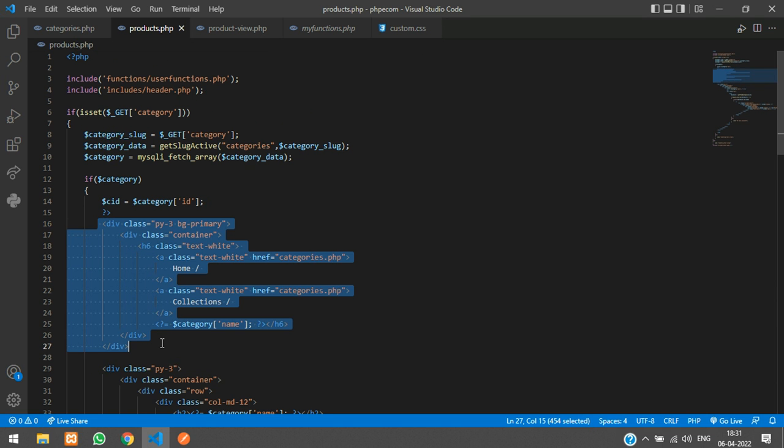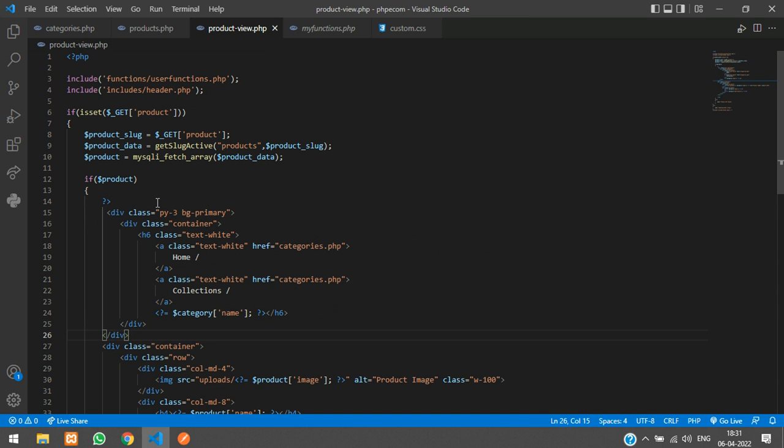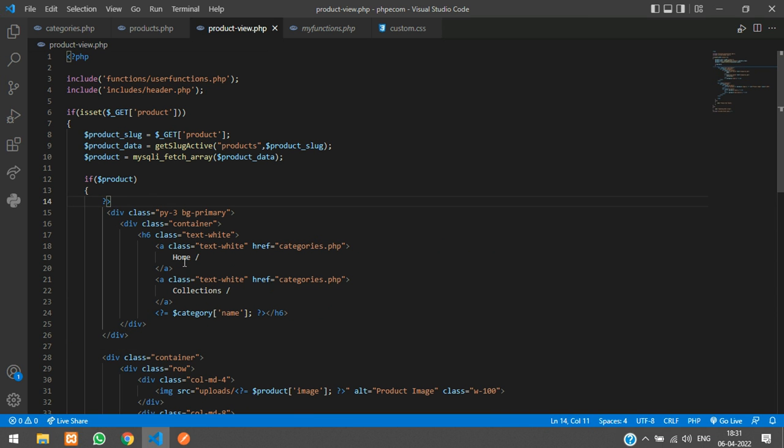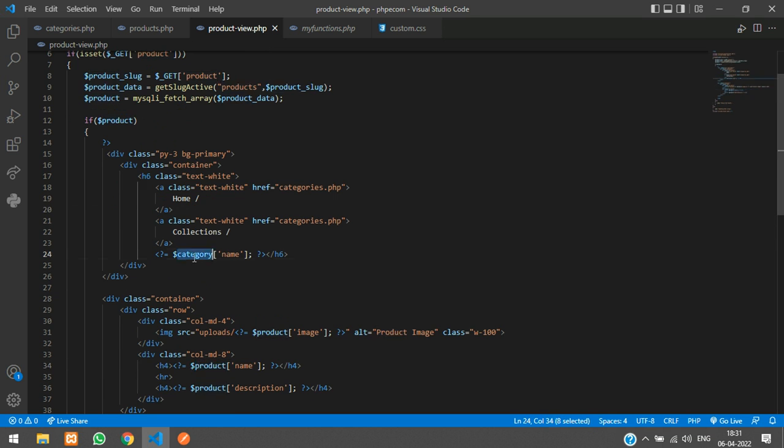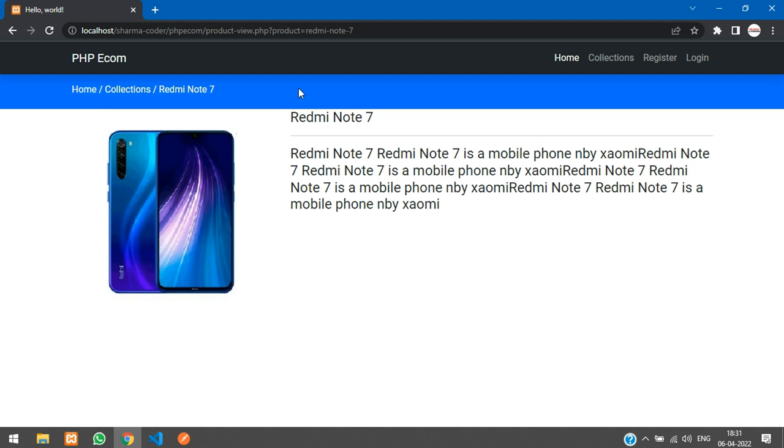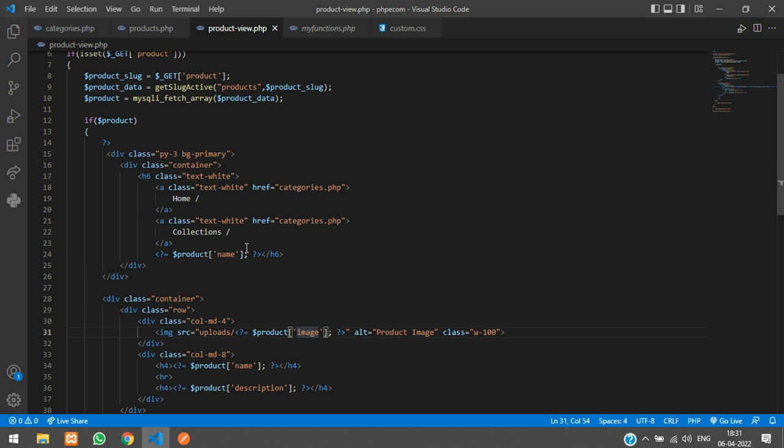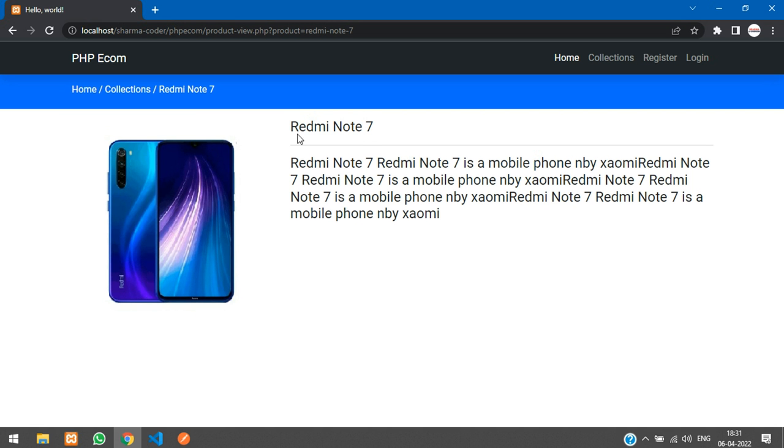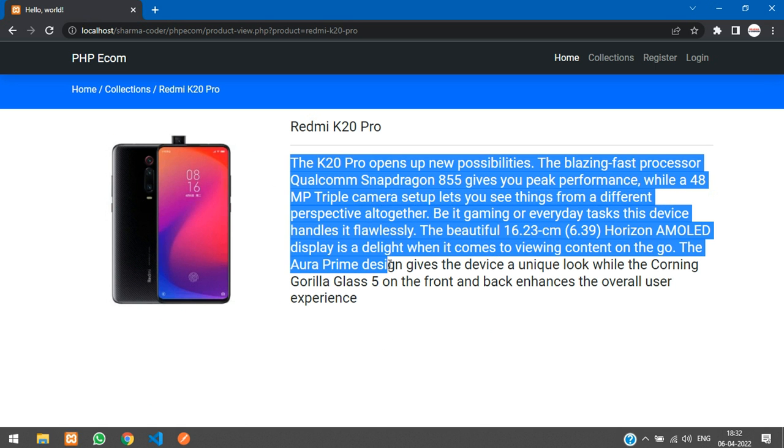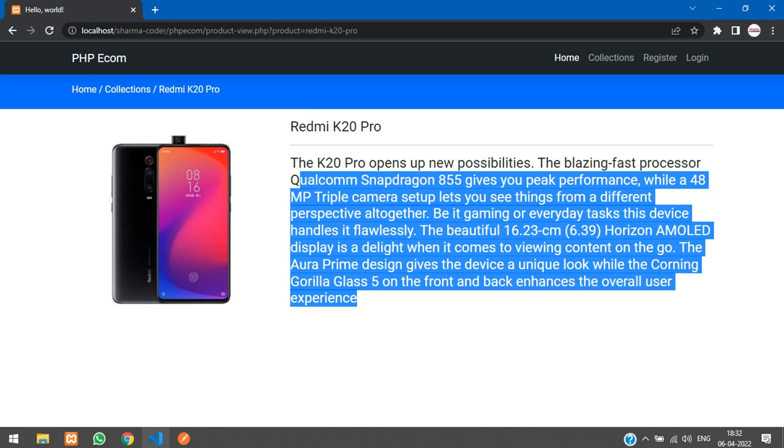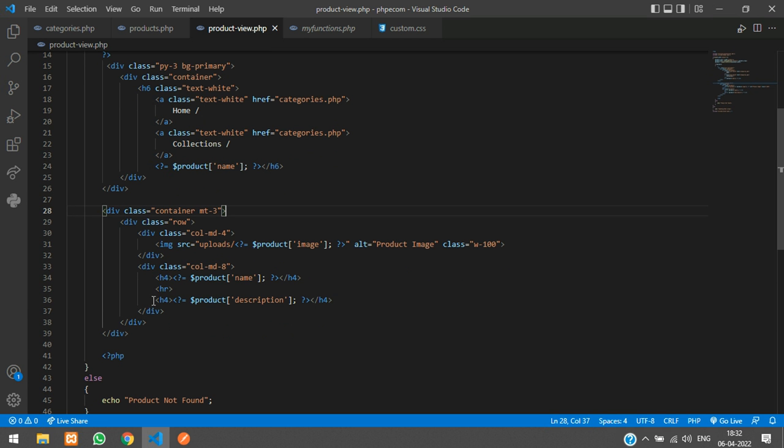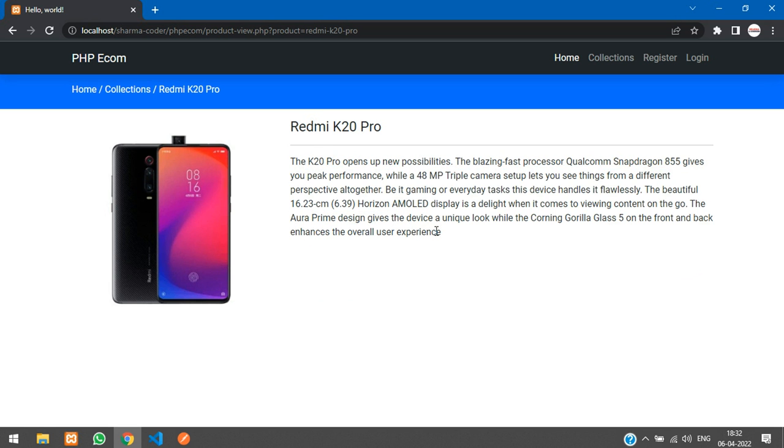Paste. Home, collections, and product name. Give it a margin top. Refresh. So we will just go back and we will select the other product over here. So here we have the description and this looks too huge. We will just reduce the size and put this in a p tag. Refresh. Okay, now it looks good.